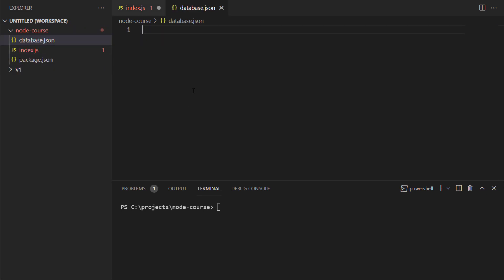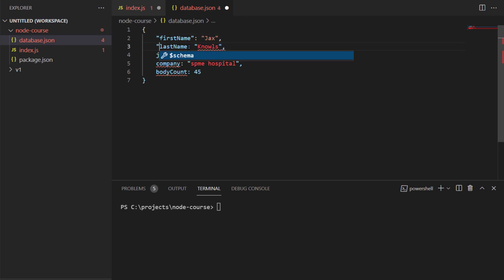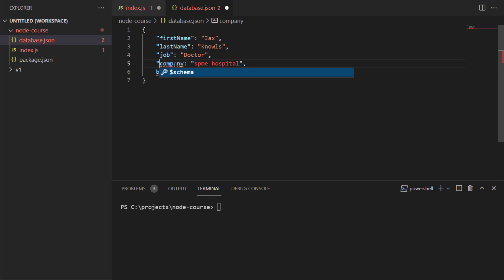JSON and JavaScript objects are pretty much the same, except for a few things. The first thing is the keys in the key value pairs are actually strings, so they have to all be in double quotations. Single quotes are not allowed.